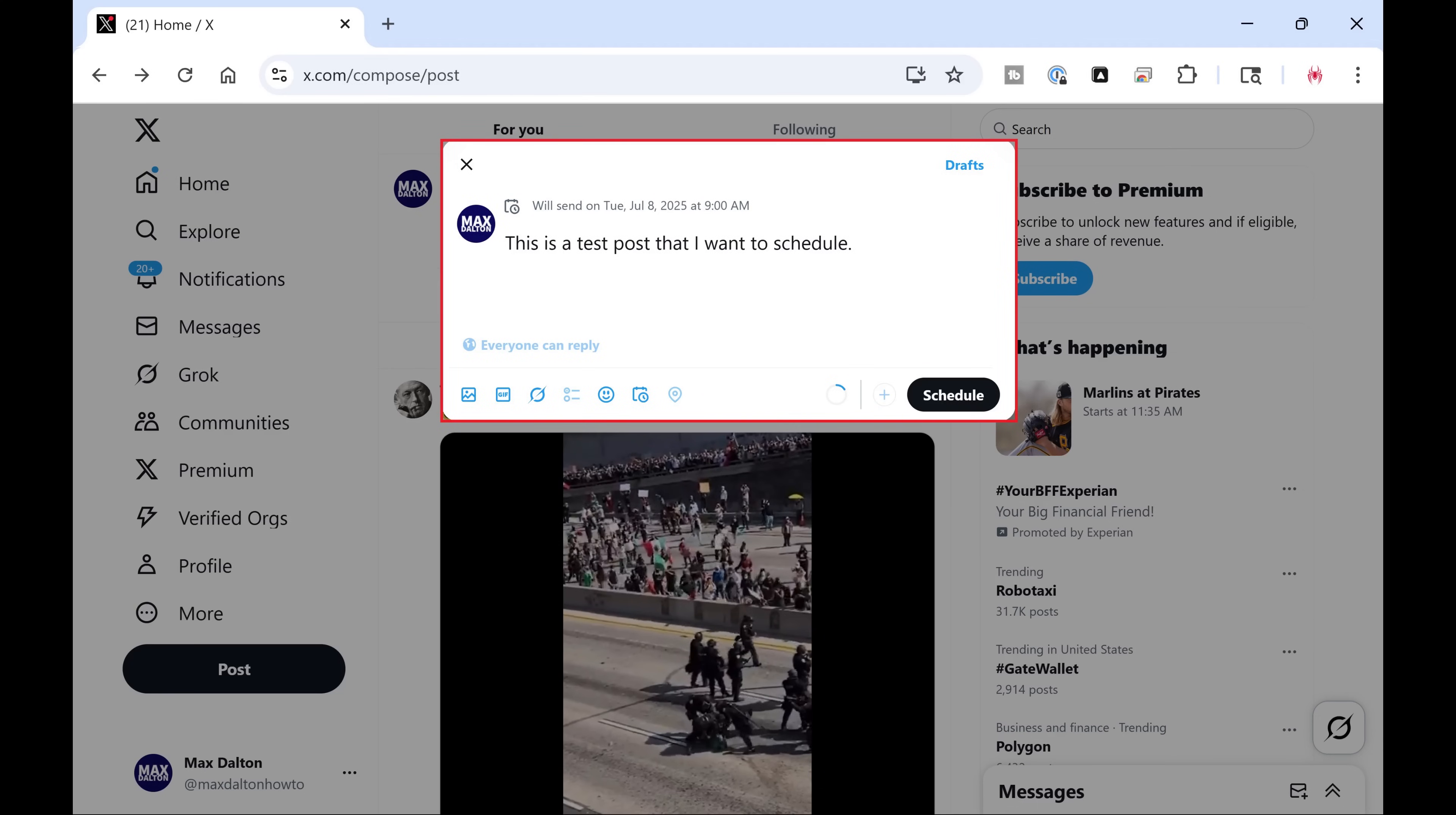You'll be returned to your post, where you'll now see when this X post is scheduled to go live at the top of this window.